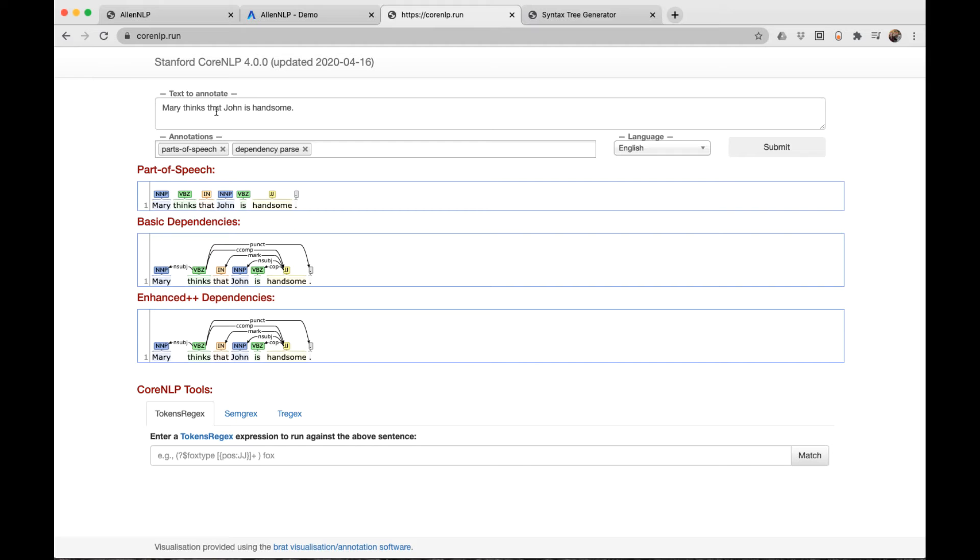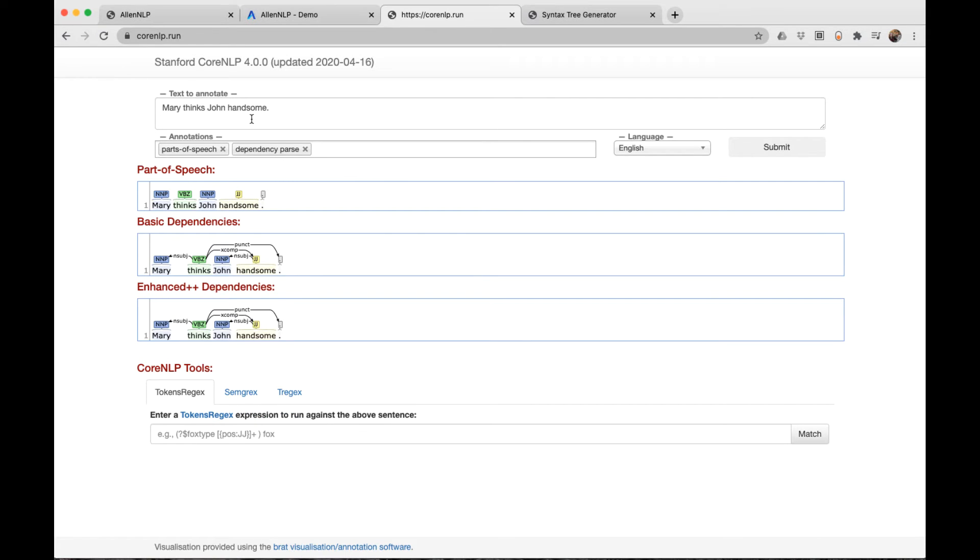Now we've put this in a subordinate clause: Mary thinks that John is handsome. We see the same construction between John is handsome here. In this construction, Mary thinks John handsome, notice that the is became unnecessary. This is the strongest evidence that the copular verb be is not really the predicate.